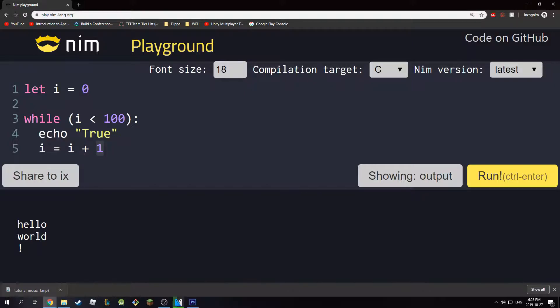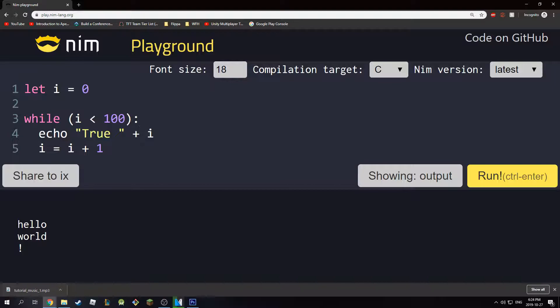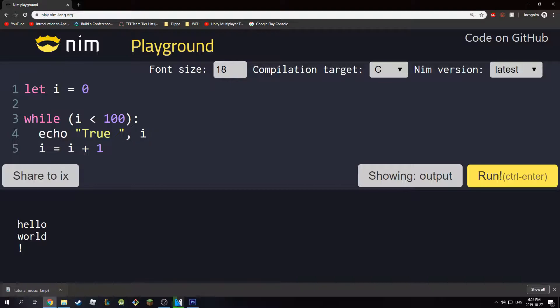And the next iteration, i is going to be equal to 1. It will check if it's less than 100, continue to print true, and so on. Actually, I'm just going to print this plus i, so it's going to print i as well. Okay, so this should work. I'm going to hit run.